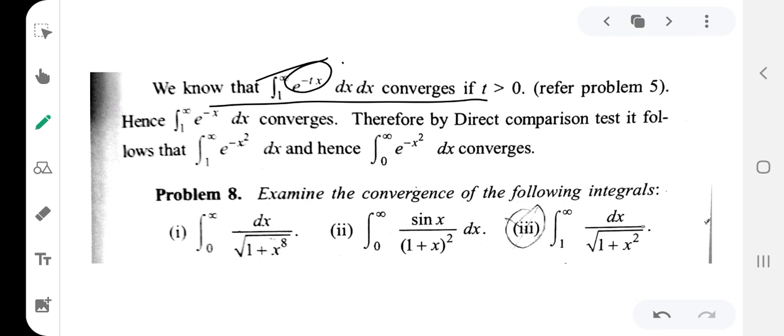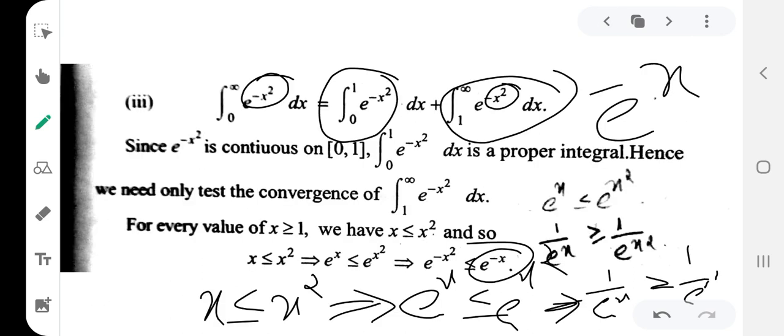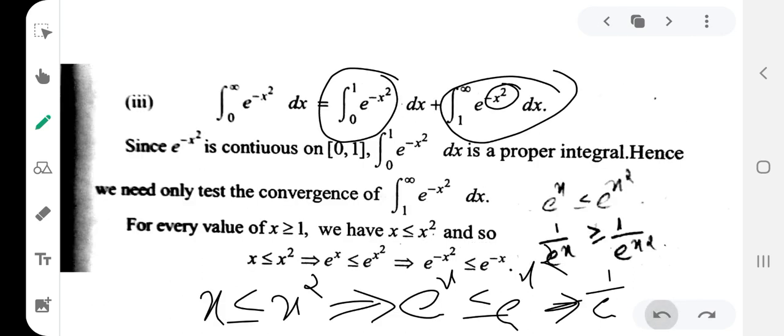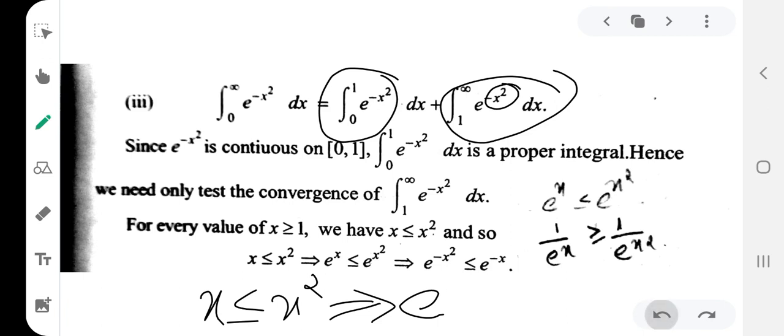Therefore, by direct comparison it follows that the integration from 1 to infinity of e raised to minus x squared dx converges. Hence the integration from 0 to infinity of e raised to minus x squared dx converges. By the comparison test, the value function is convergent.